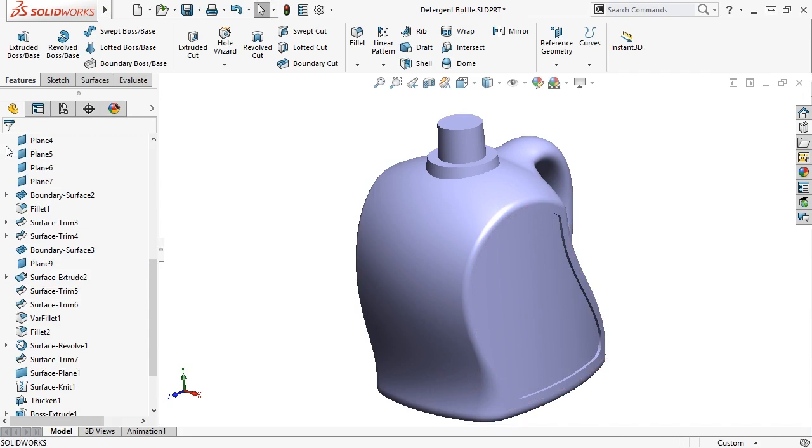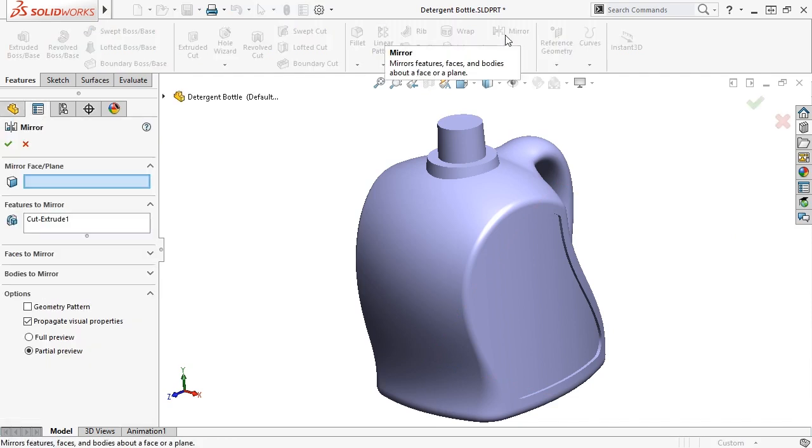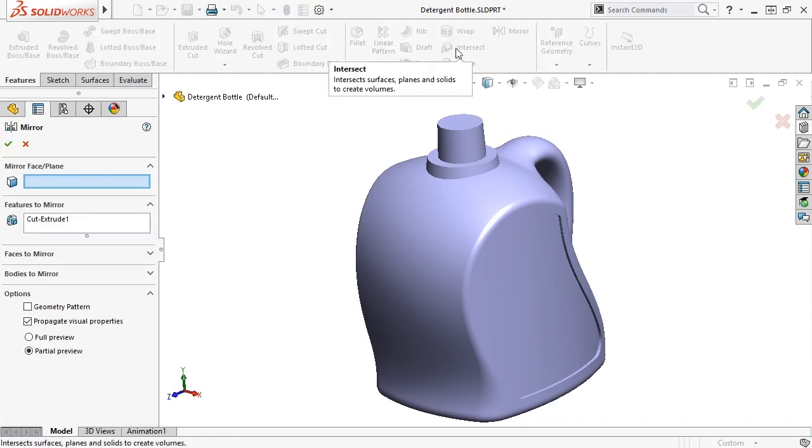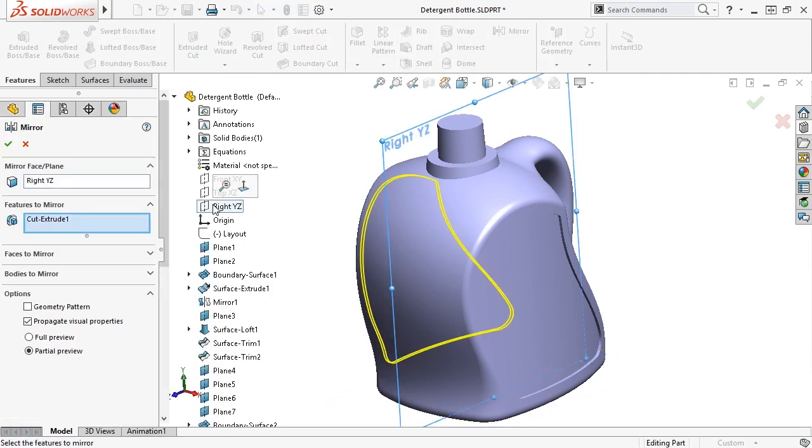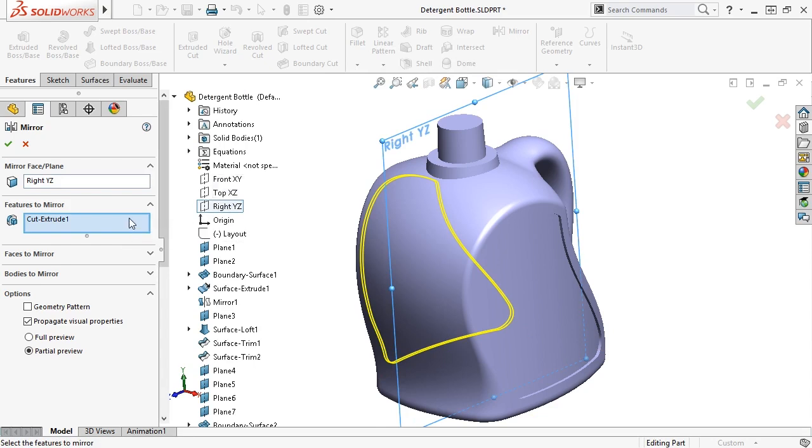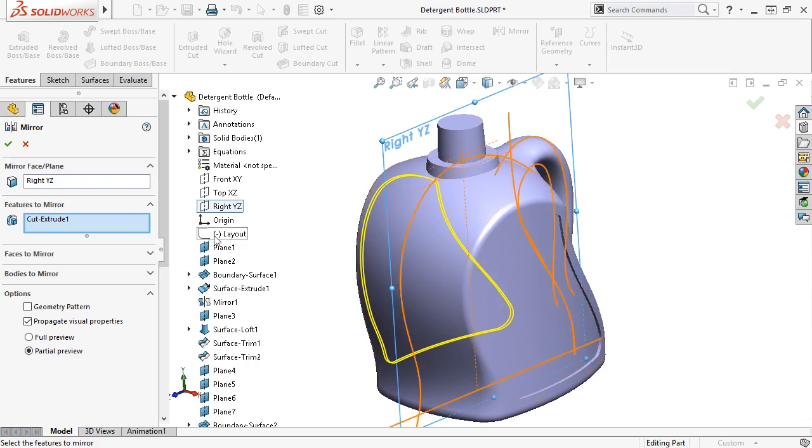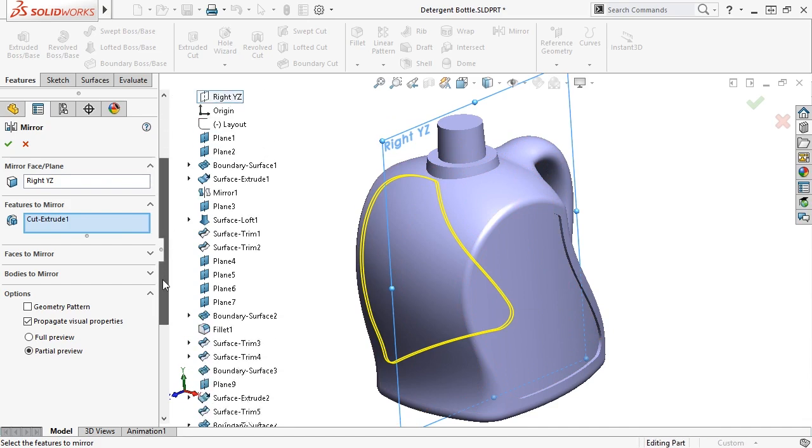Eventually, I want to mirror this cut along with the draft feature and a fillet. The mirror feature cannot mirror all three of these items together. I'll have to mirror the cut feature first, and then create separate draft and fillet features. I'll select the right plane as the mirror plane, and the features to mirror selection box is automatically activated. The feature I want to mirror is the extruded cut, which can be selected either from the graphics window or the feature manager.